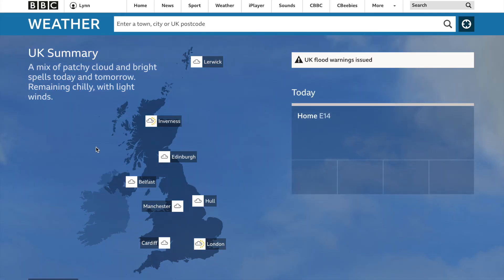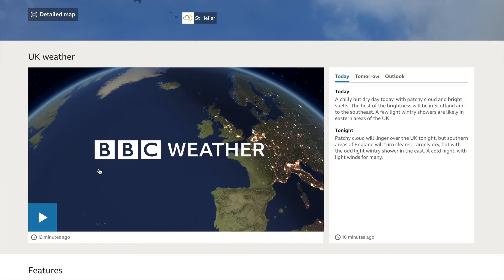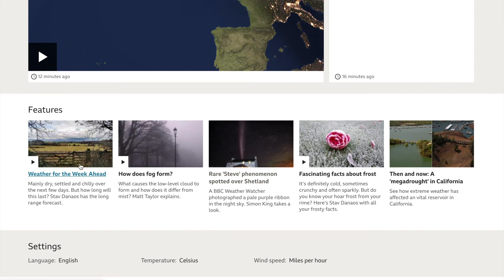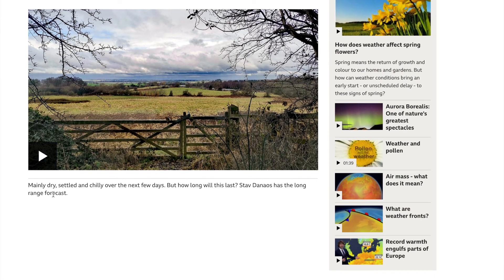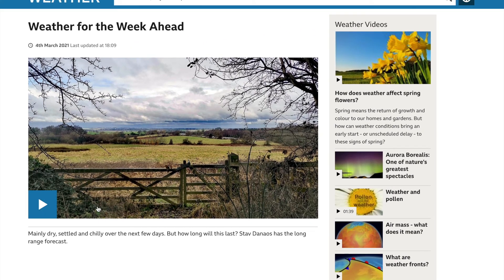BBC Weather scrolled down gives a 24-hour forecast. After checking all other forecasts, I come here for the 24-hour view, but more importantly I look at the week-ahead forecast — for example, 'mainly dry, settled, and chilly over the next few days.' They also provide a long-range forecast with much more discussion time, explaining what's going on, and if jet streams are changing, they'll explain the possible outcomes.